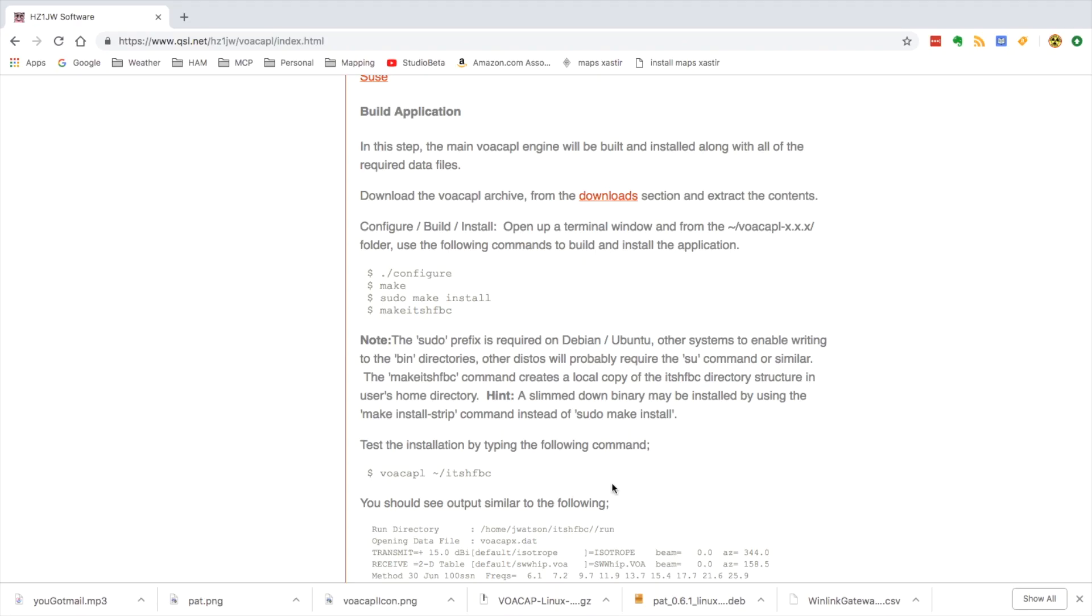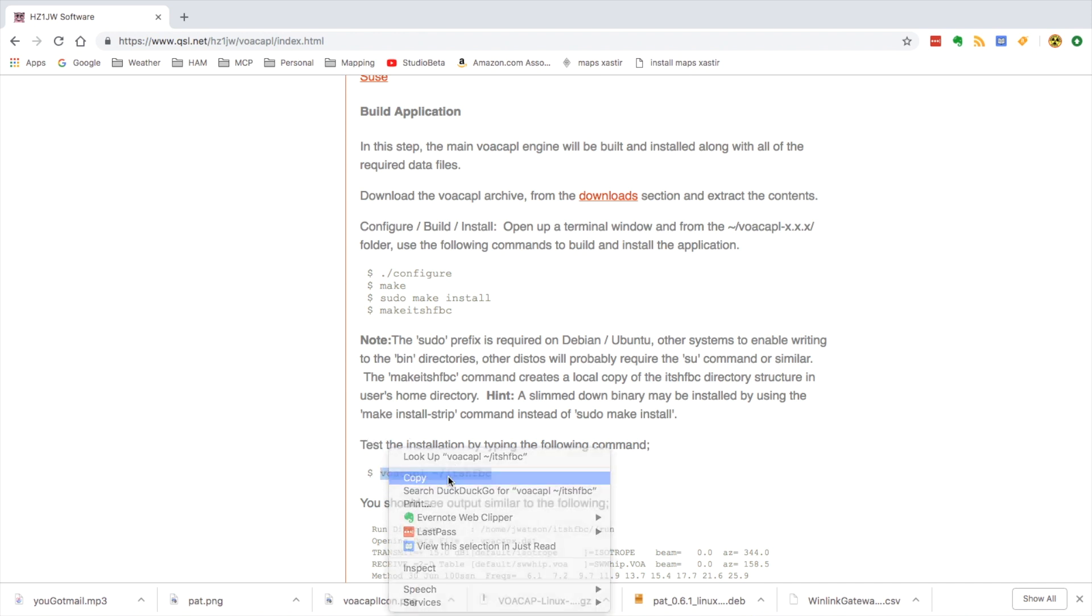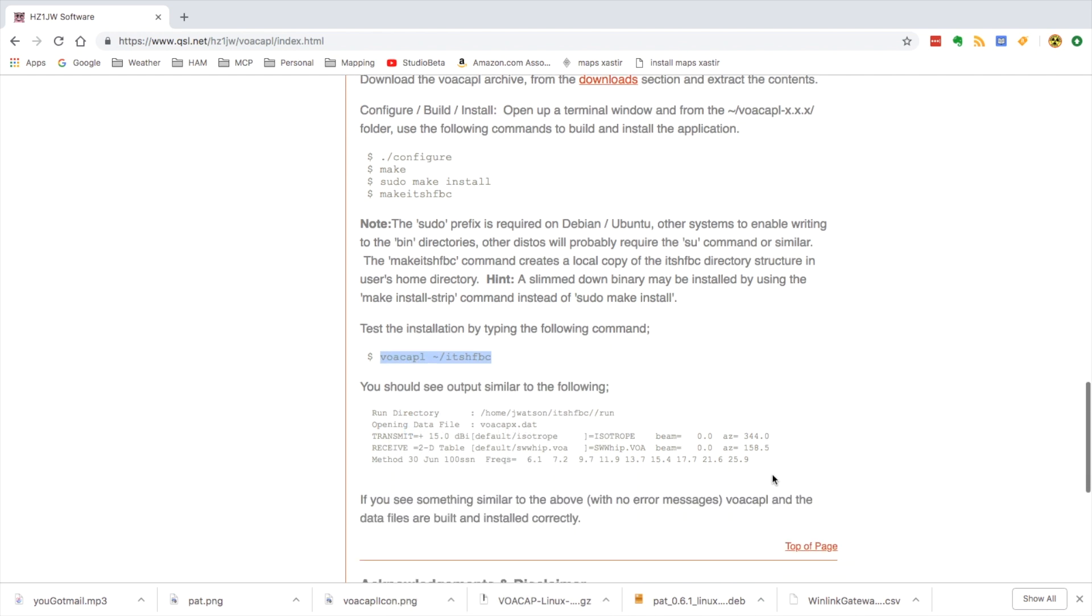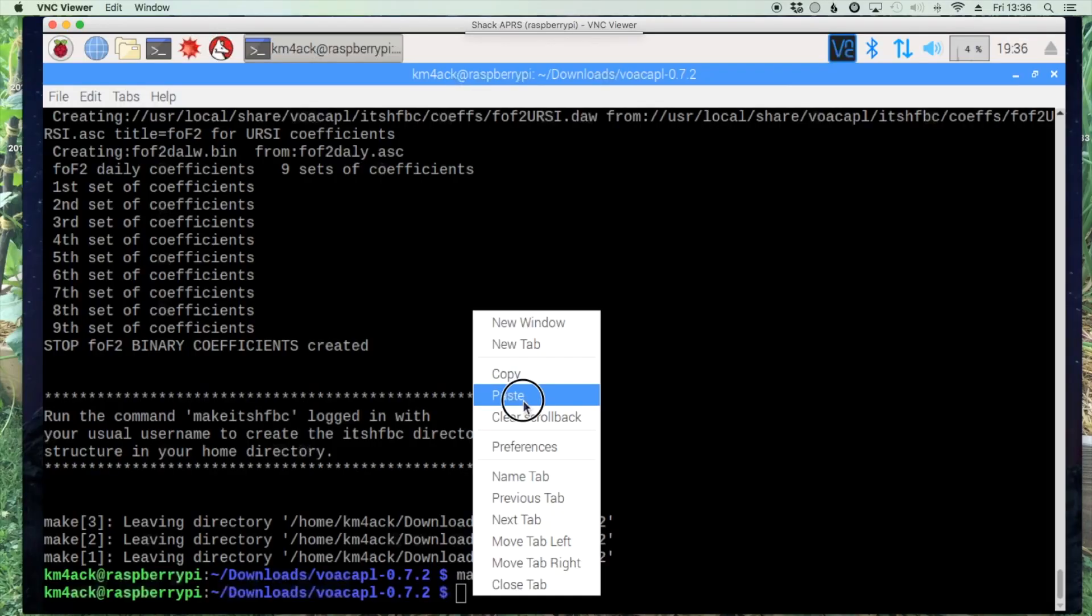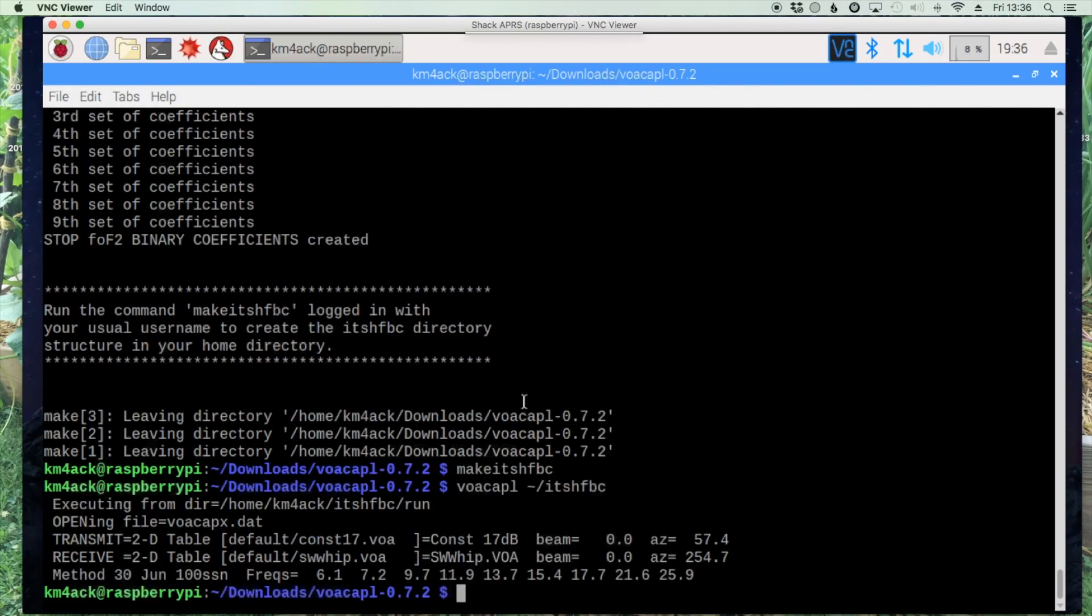Okay, and then according to the website right here it says to test it we should be able to run this command. I'm just going to copy that and we should see output similar to this without any errors. And it looks like we're good so far.